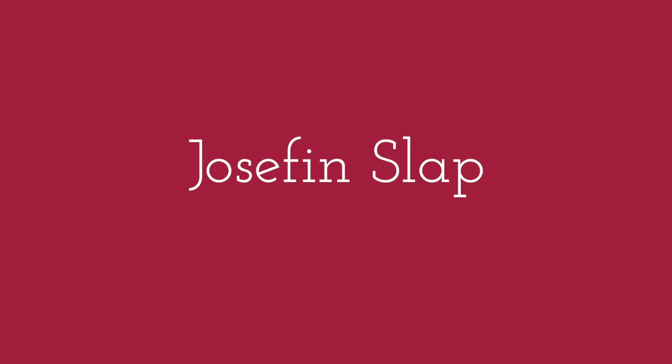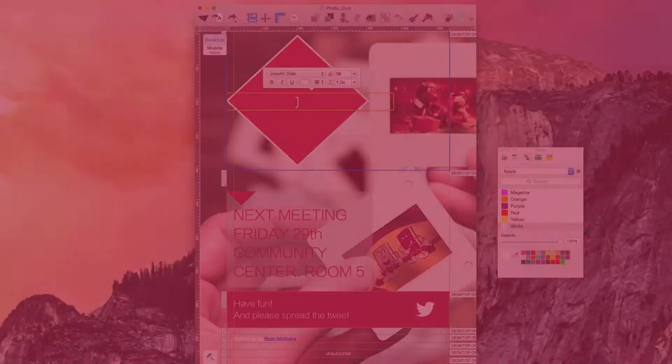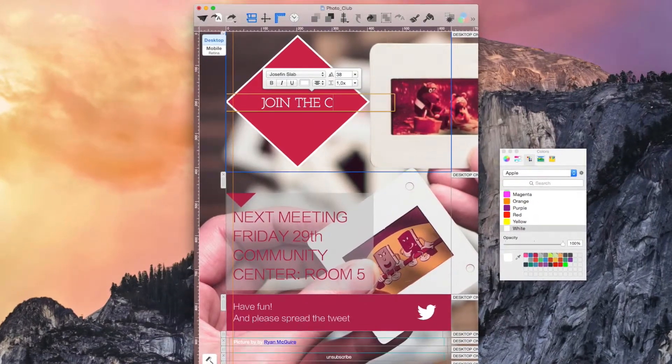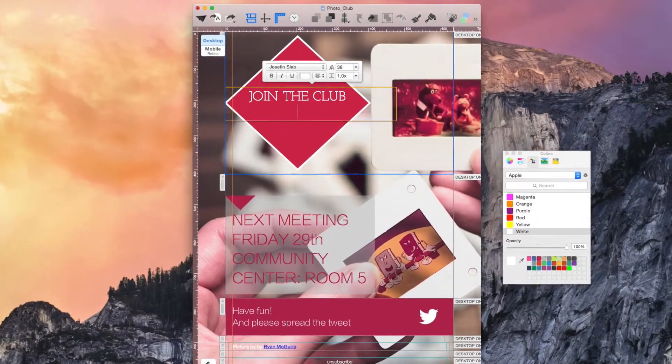A more thought-provoking font, which is definitely not lacking in character, would be Josephine Slab.